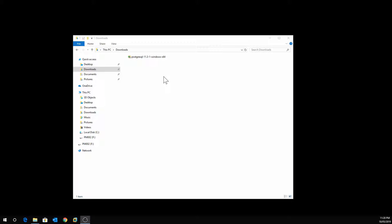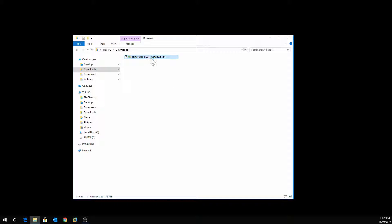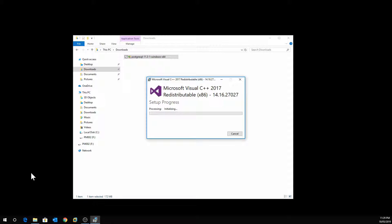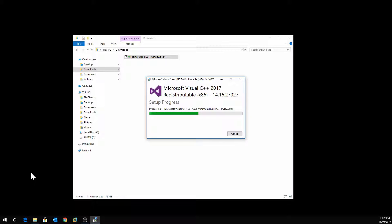The download is complete, so we will now start the installation. I encourage you to run as administrator so that it installs and registers all components correctly. Now it is installing Microsoft Visual C++ 2017 Redistributable, which is a prerequisite for PostgreSQL. The system will automatically download it if it doesn't find it already installed on your computer.